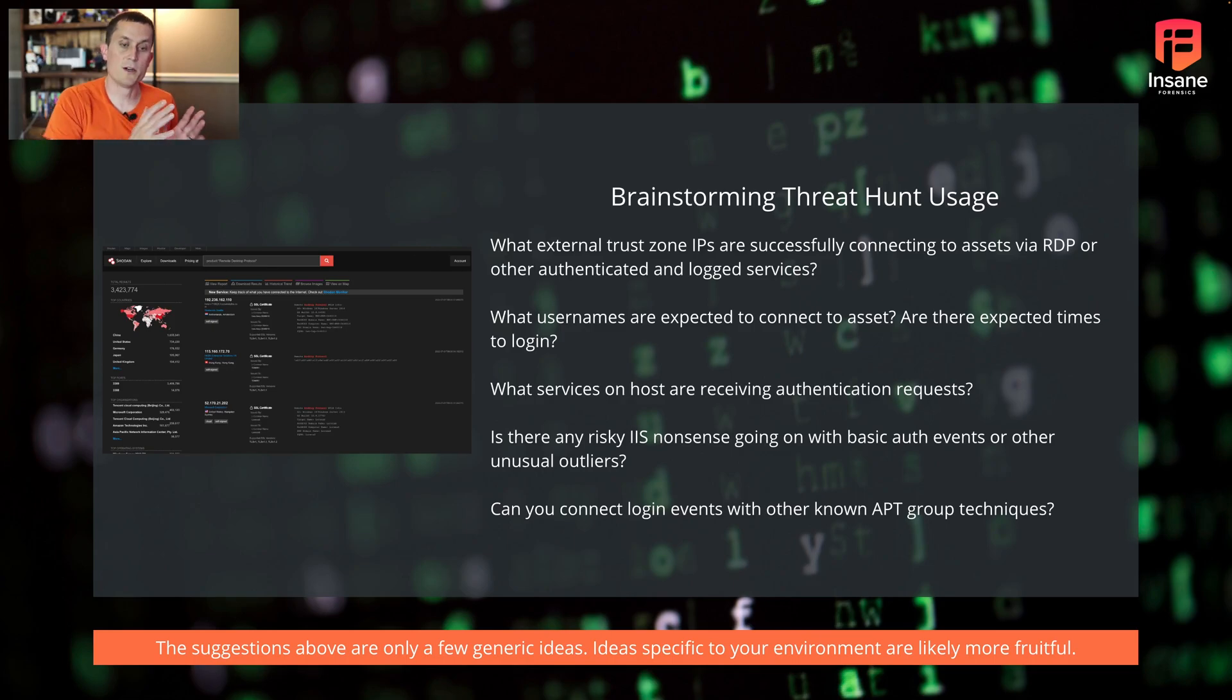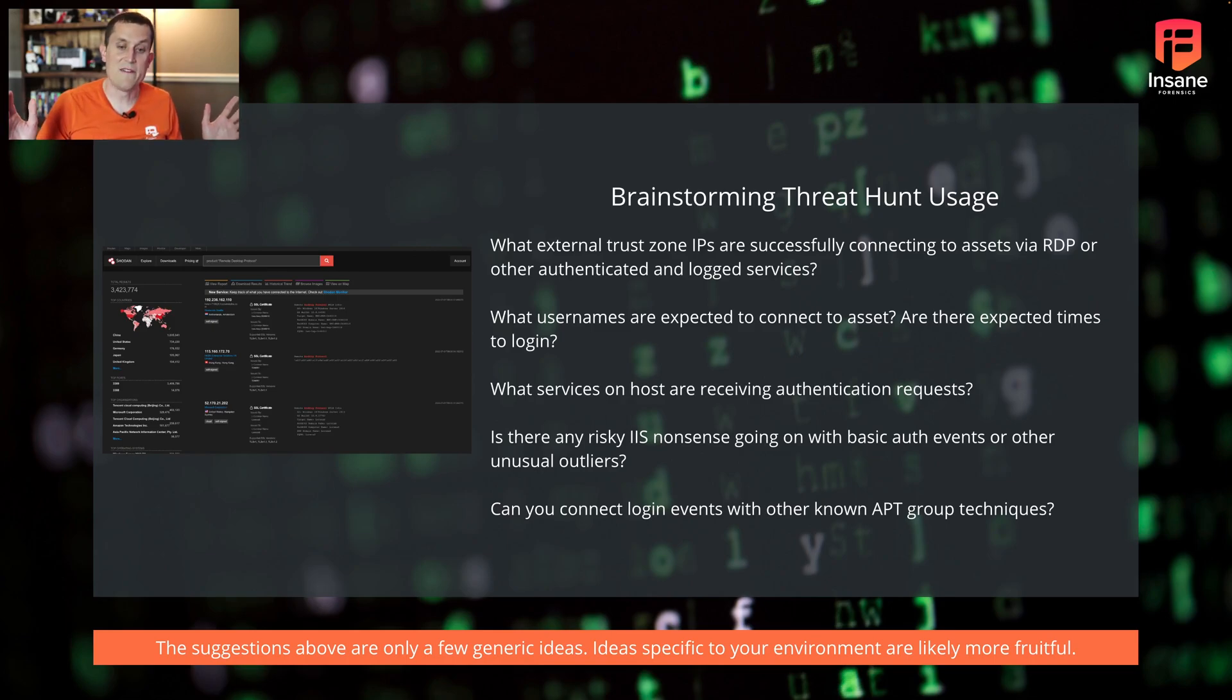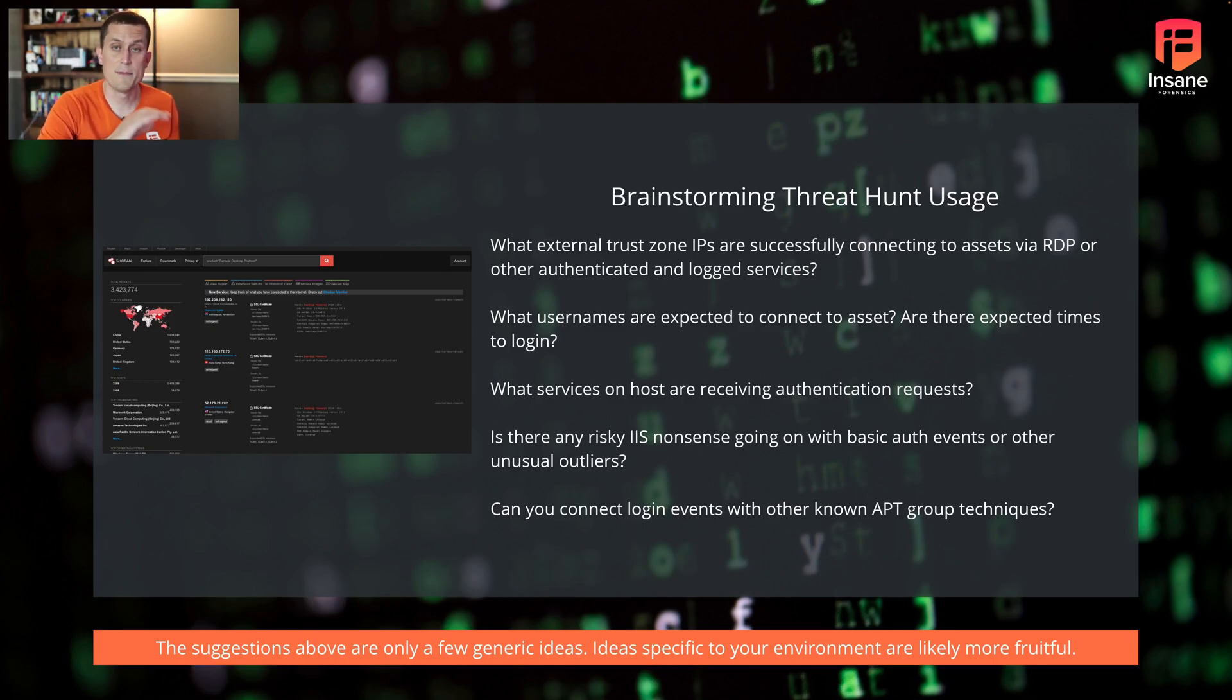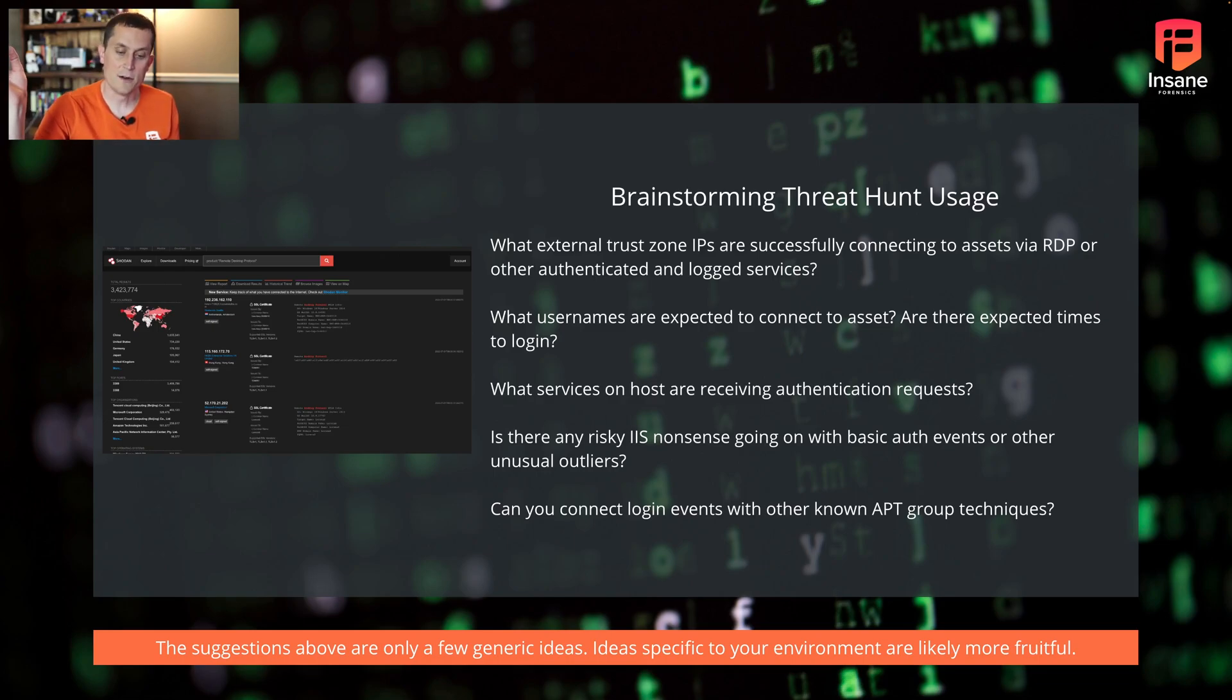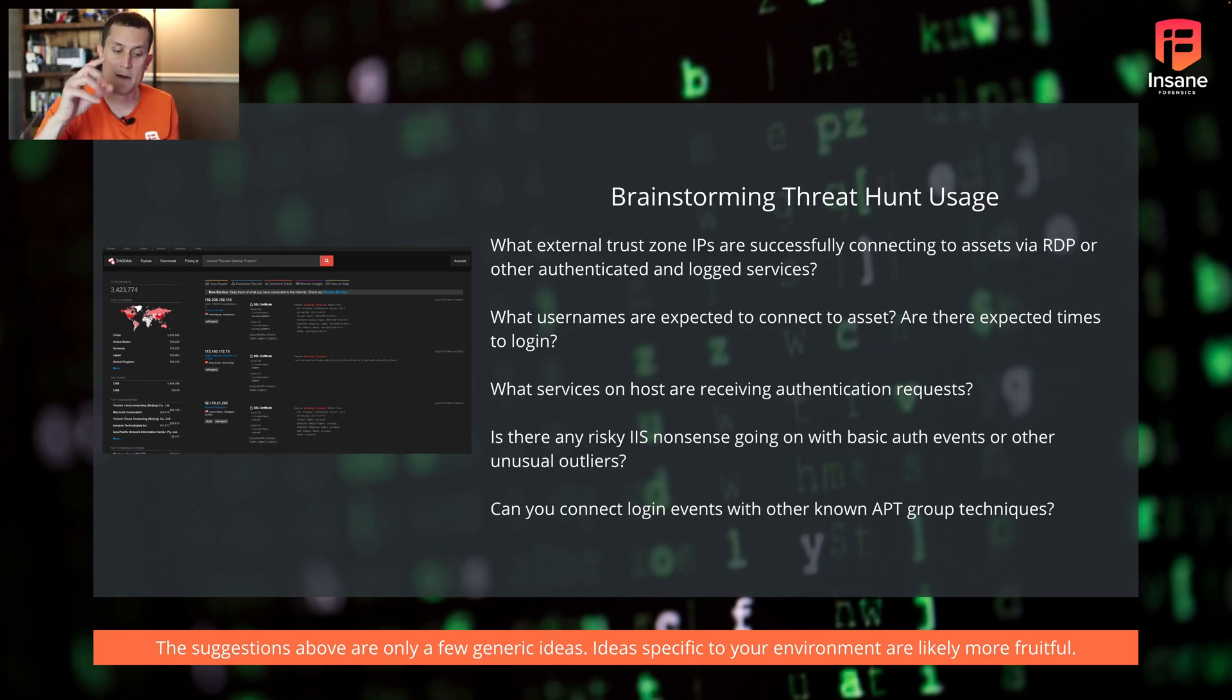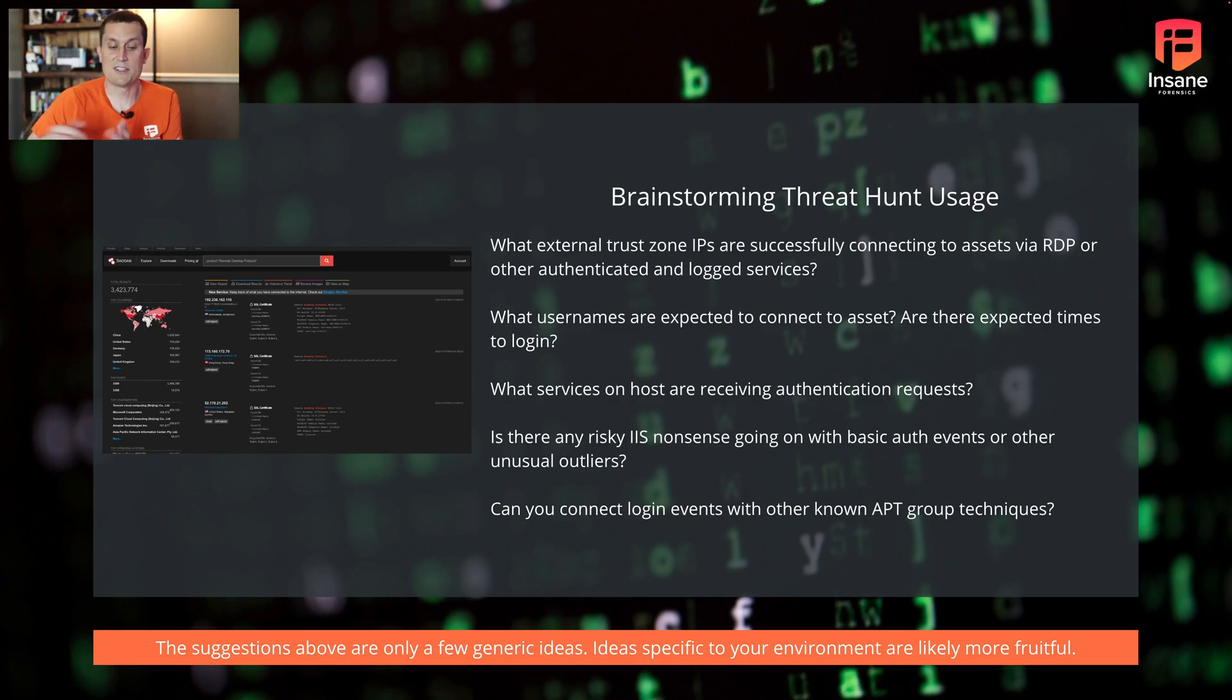The other thing that this does is help you connect login events to other APT group techniques. When you're timelining out a series of events as a threat hunter, you're trying to build context on behavior that you're starting to see, and you're starting to pull the thread to see the context. Event logs are going to be a very powerful thing to see, hey, I see something weird going on here. Did I see a remote login from a weird host on my network or external around the time? And if you use this, you might see, okay, now I see another chain in this attack chain or another link in this attack chain.